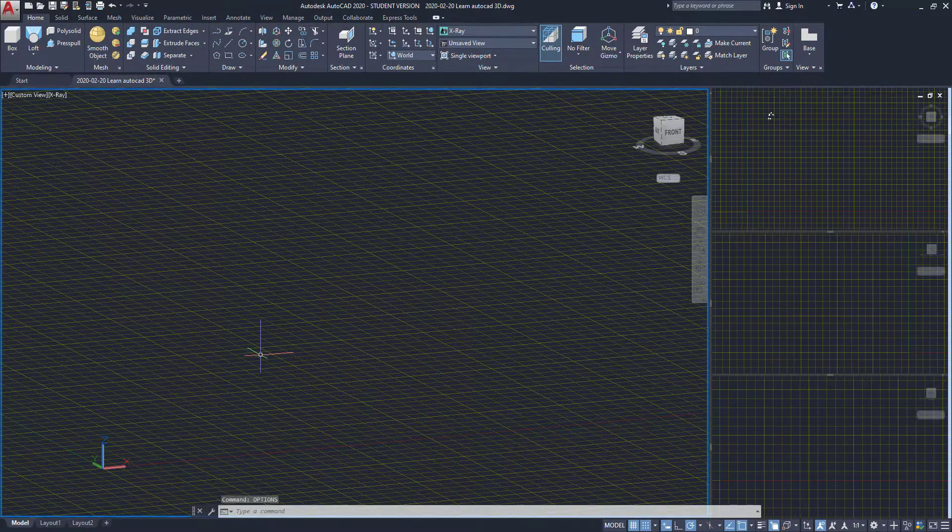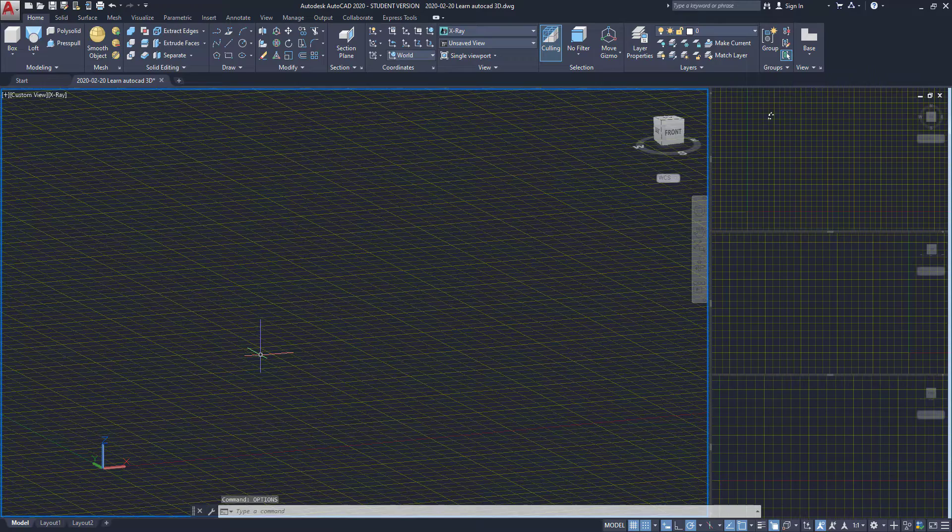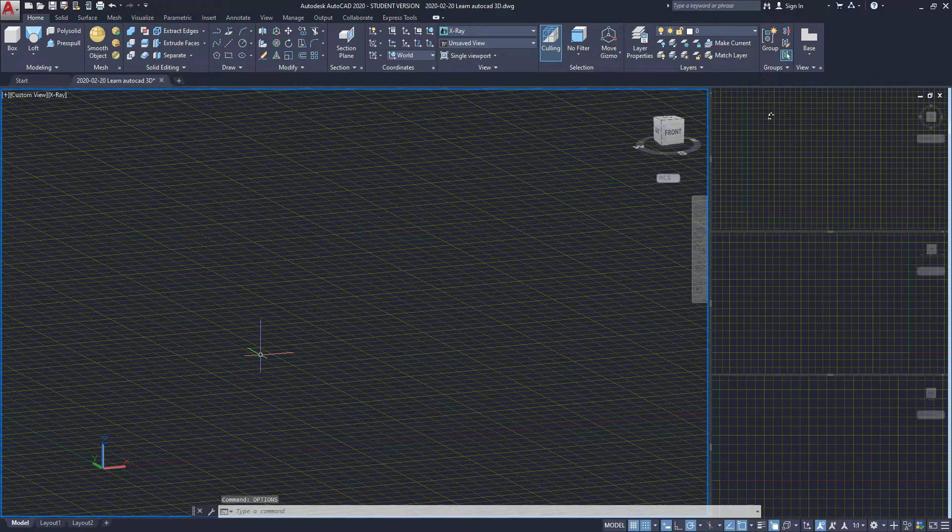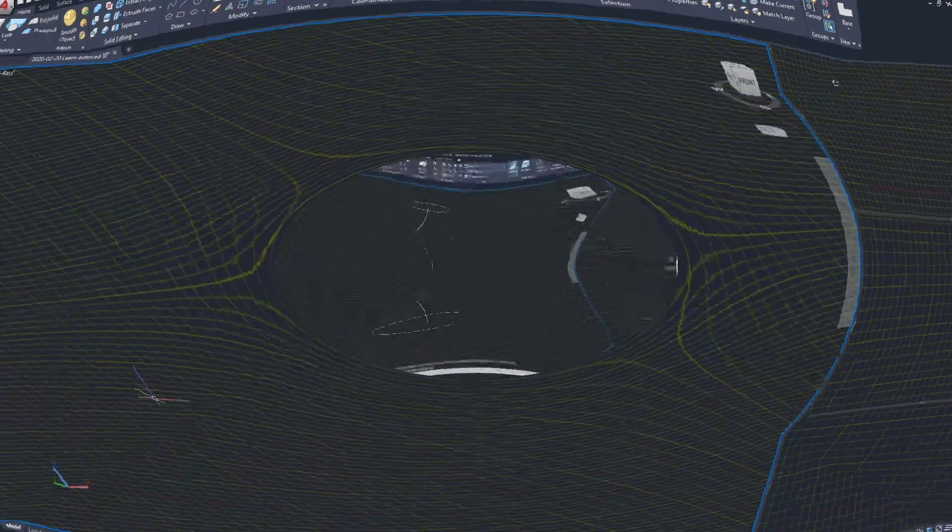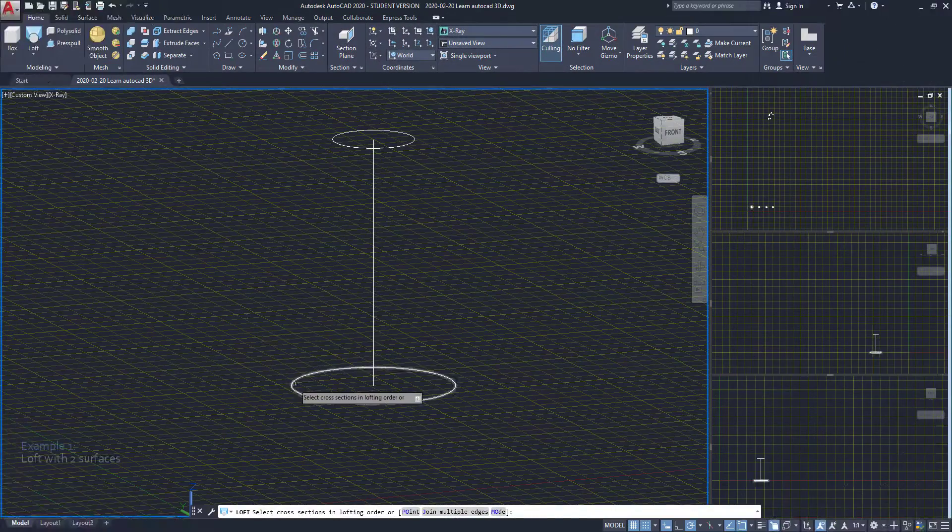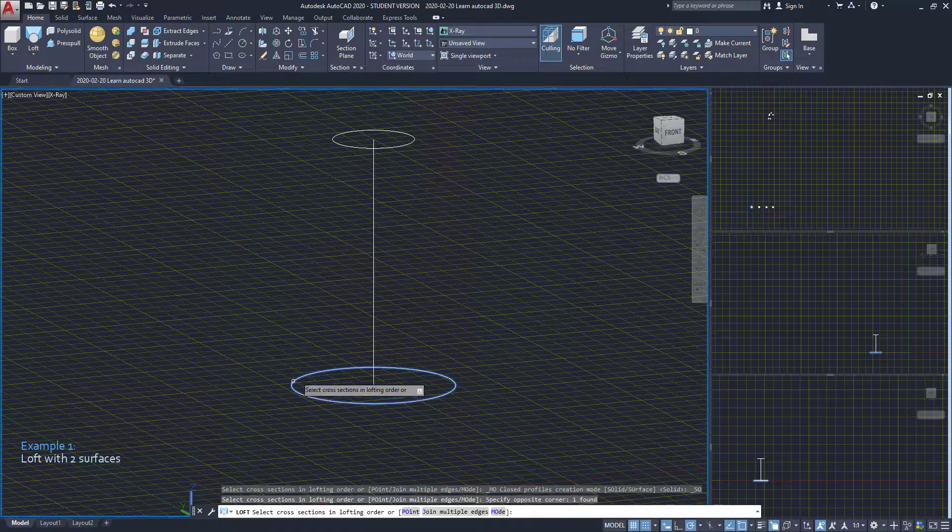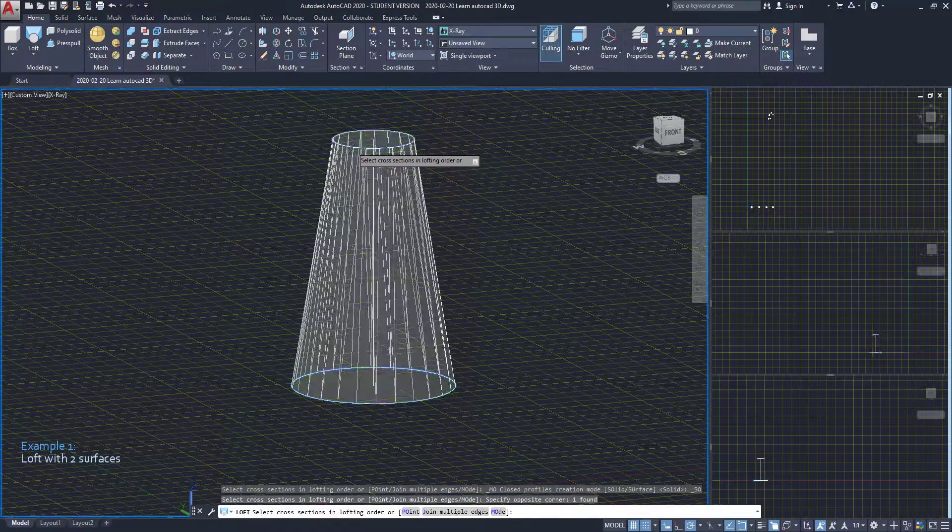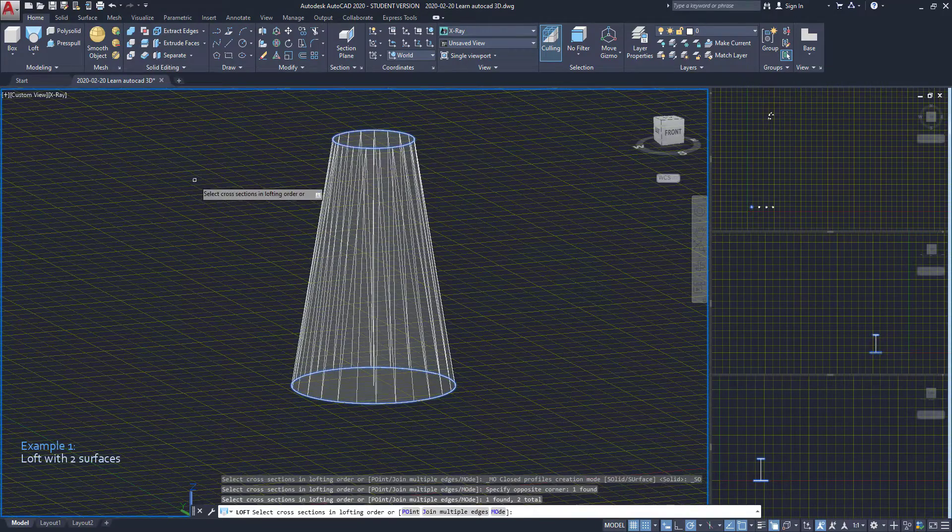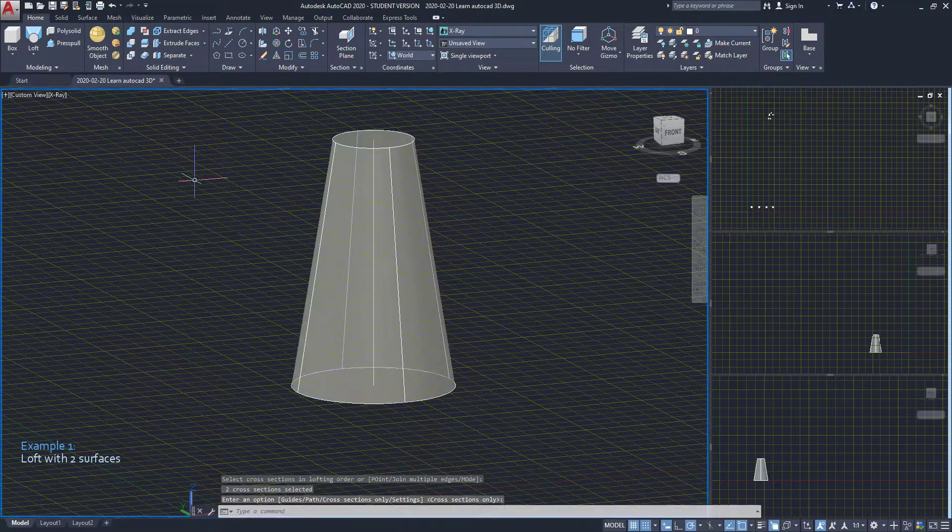With loft we can create a solid from cross sections. The simplest way to use loft is having two surfaces. Let's look at this example.